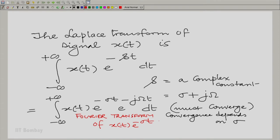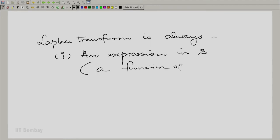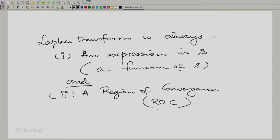A Laplace transform is always an expression together with a region of convergence. There is an expression and there is a region of convergence. The region of convergence is something we might think can be ignored, but no — it is very important. If you do not specify the region of convergence, you could be dealing with the wrong signal.